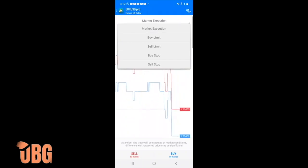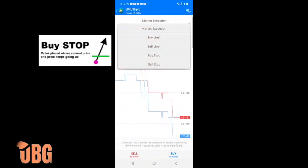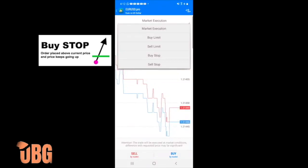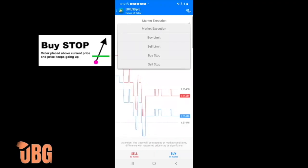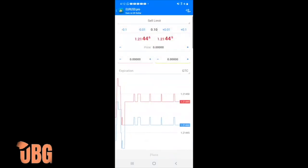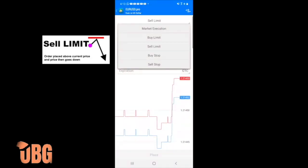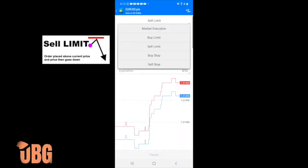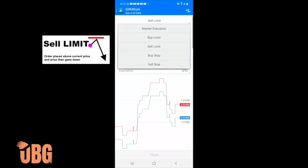A buy stop is the complete opposite — the trade is coming from below, say 450, going up. You set your buy stop at 500; think of it like a bus stop — it stops at 500, picks you up, and you expect the trade to continue going up. A sell limit means you're at 450 coming up to 500 — that's where the trade executes and you expect the price to go back down from 500.